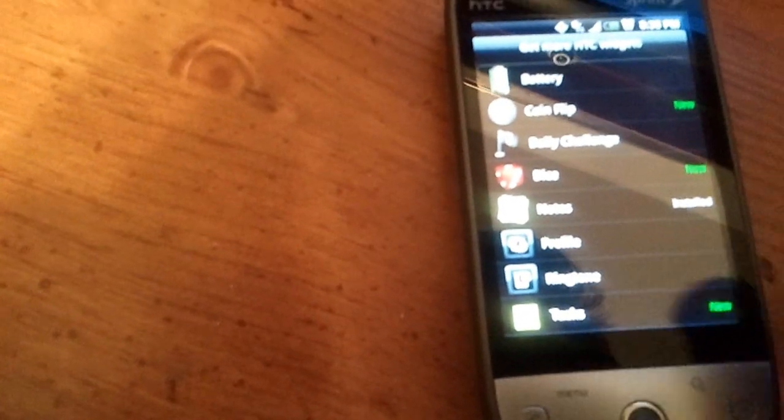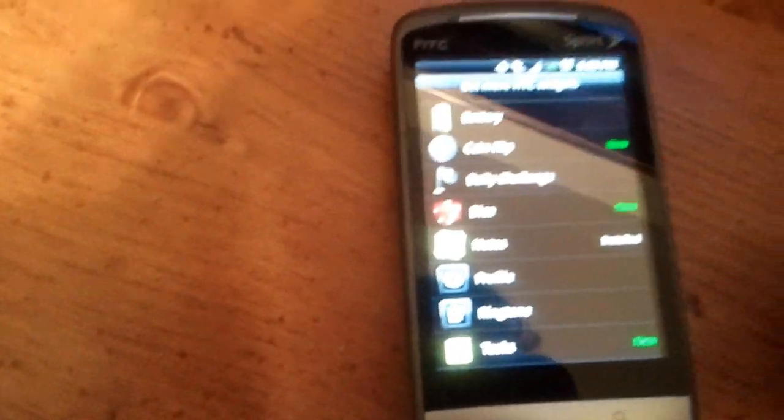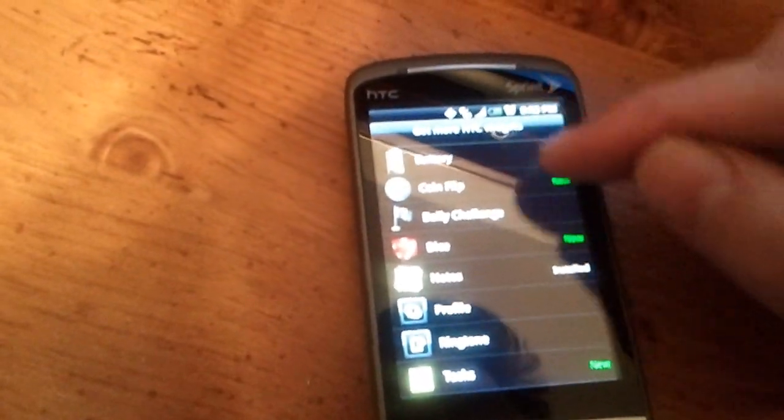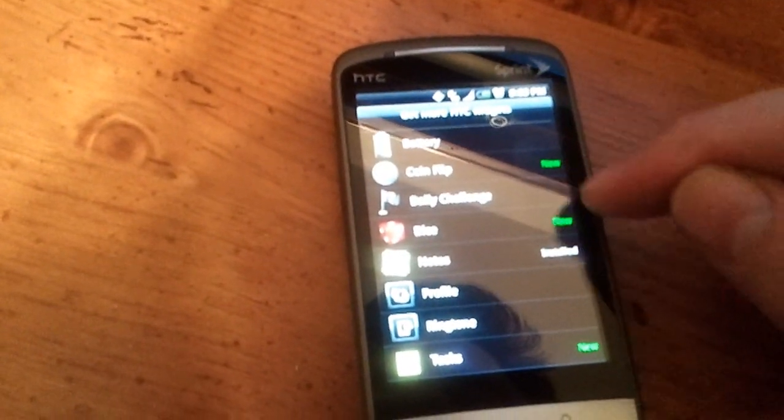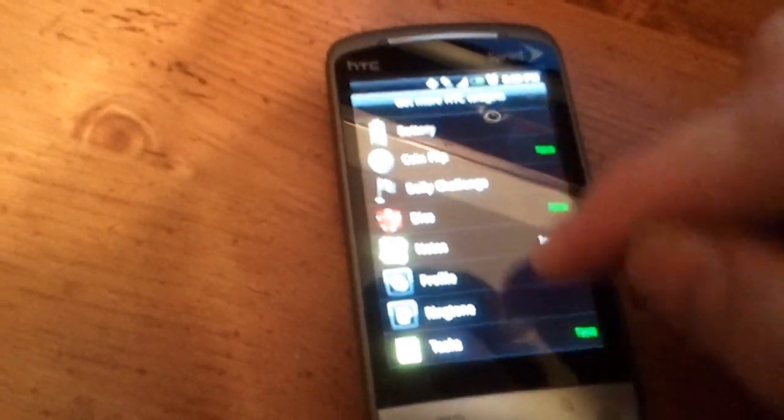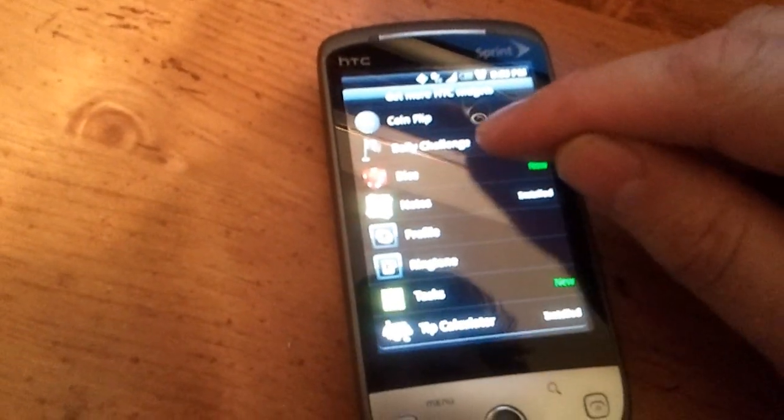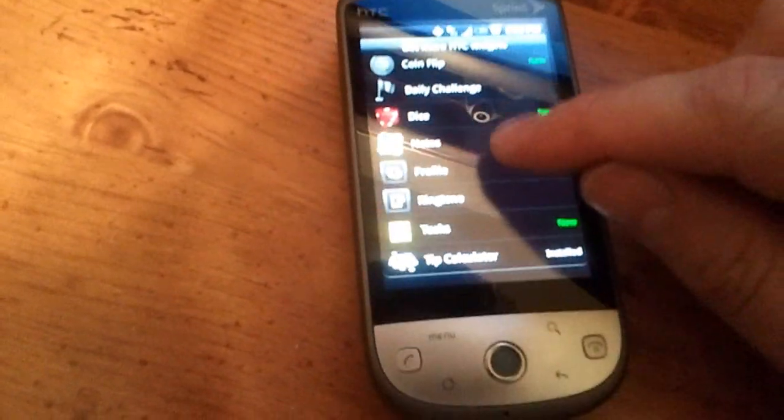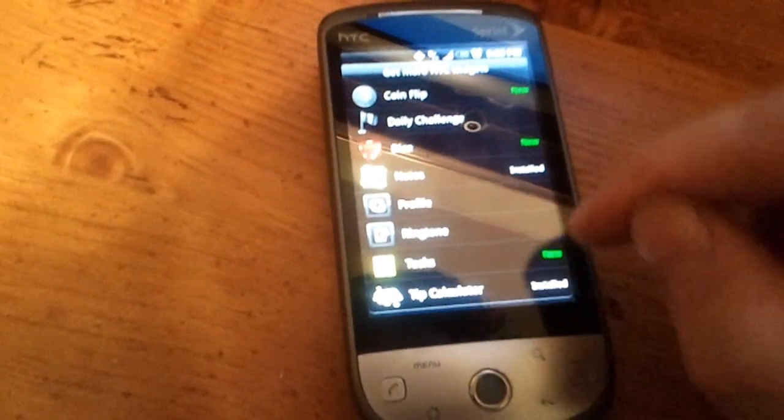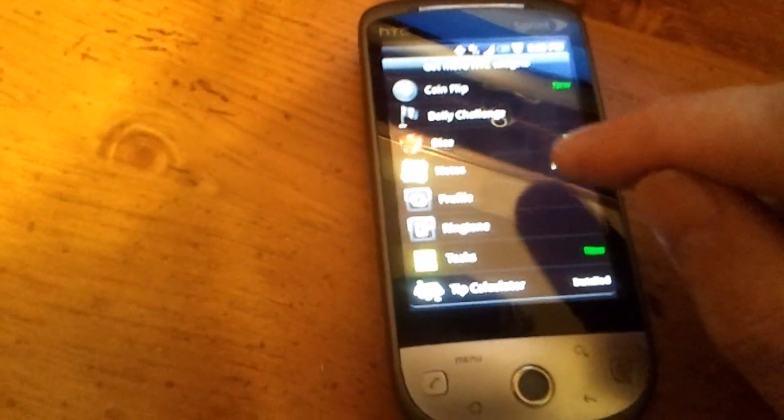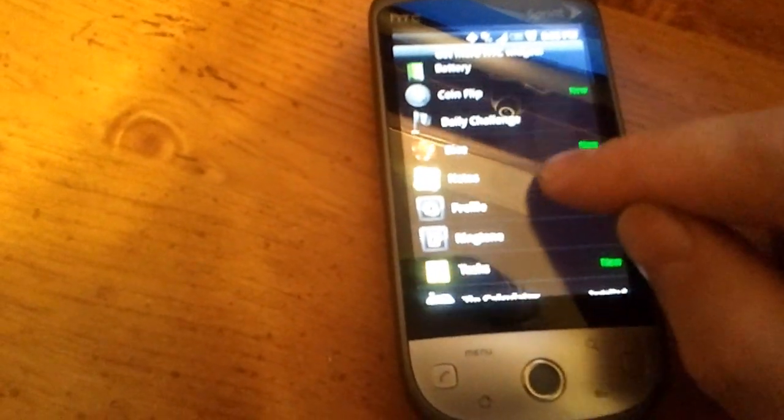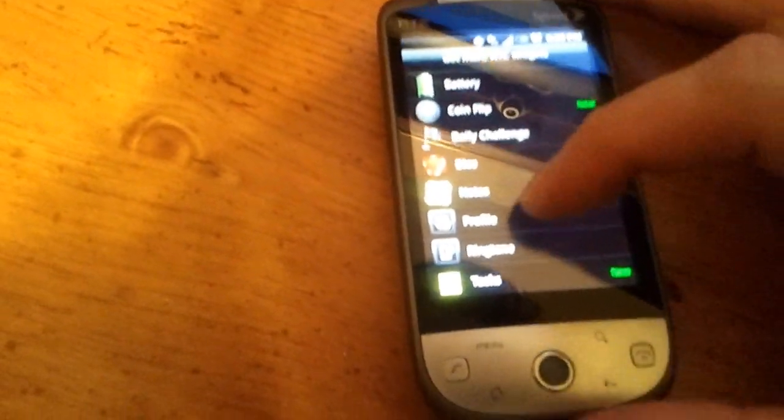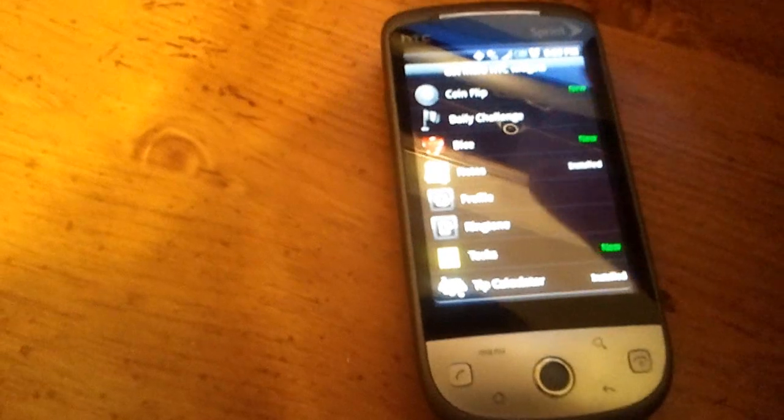Now I've already done this, so mine said that it's already up to date, but you'll notice in here these little news. That's what I got last time. So all kinds of cool little things: new tasks, new dice, new coin flip. So some cool stuff.